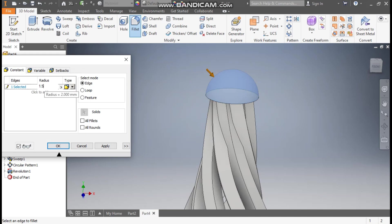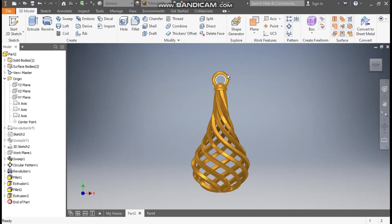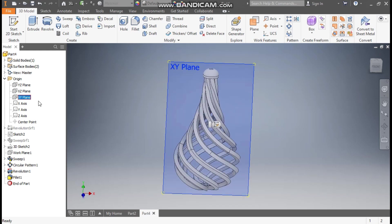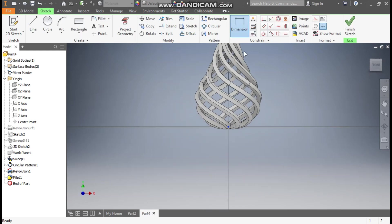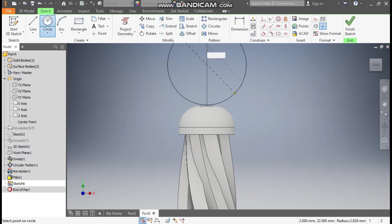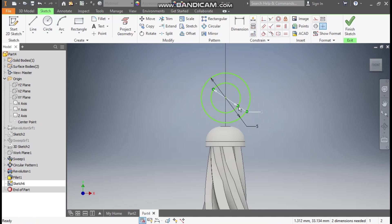Now we are going to make the hook profile. For the hook profile, select the XY plane and go to Create Sketch. Go to Circle command, make a circle of diameter 5 mm, and from the same center point make a circle of diameter 3 mm. Escape, then take Tangent — select this line and select this 5 mm radius.